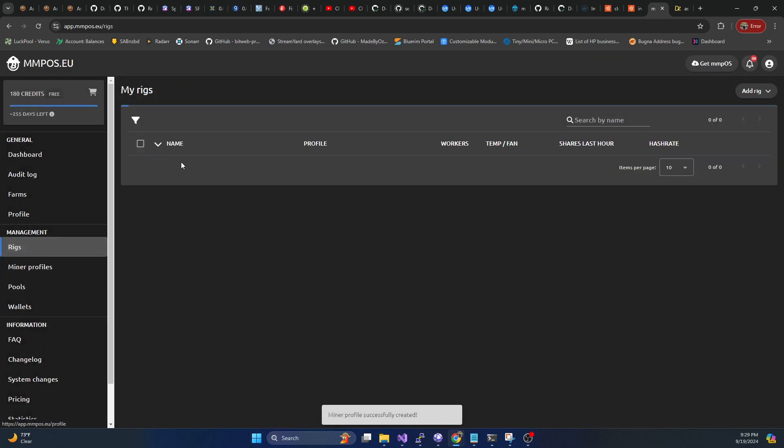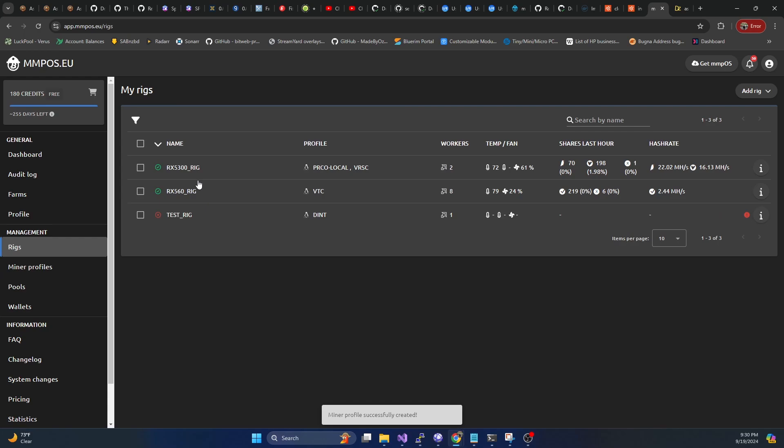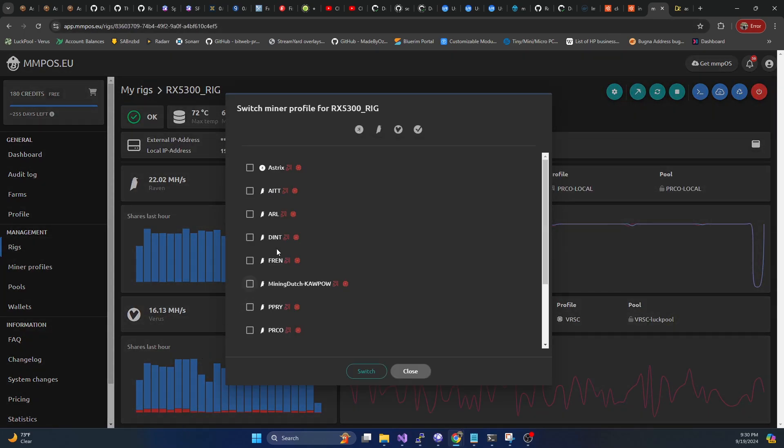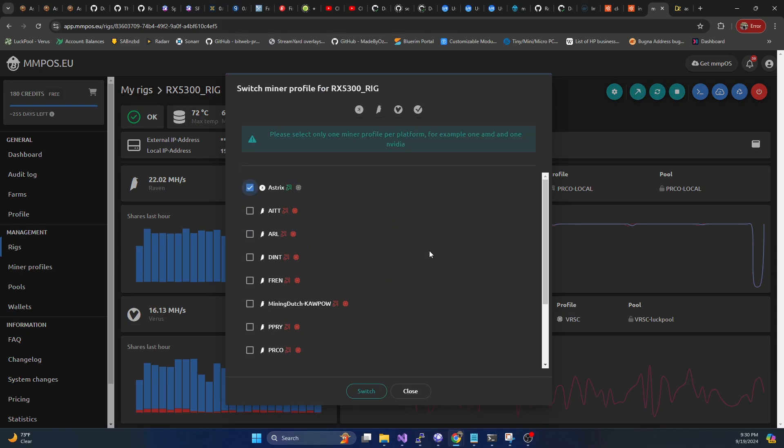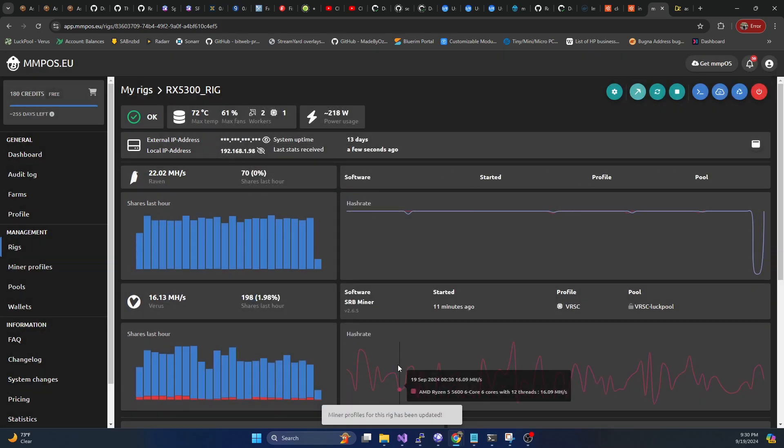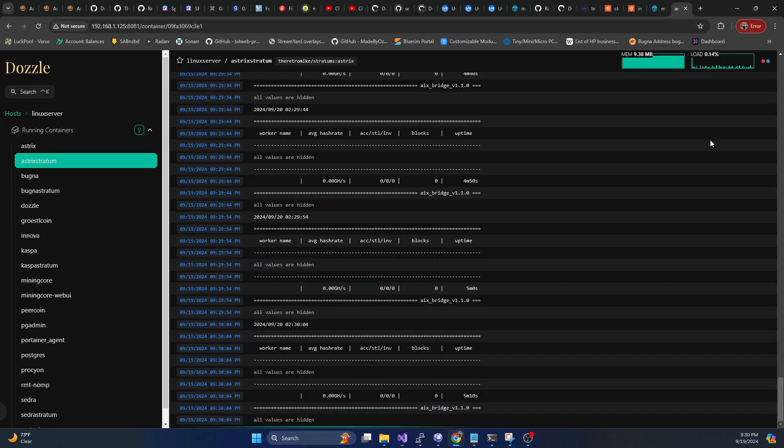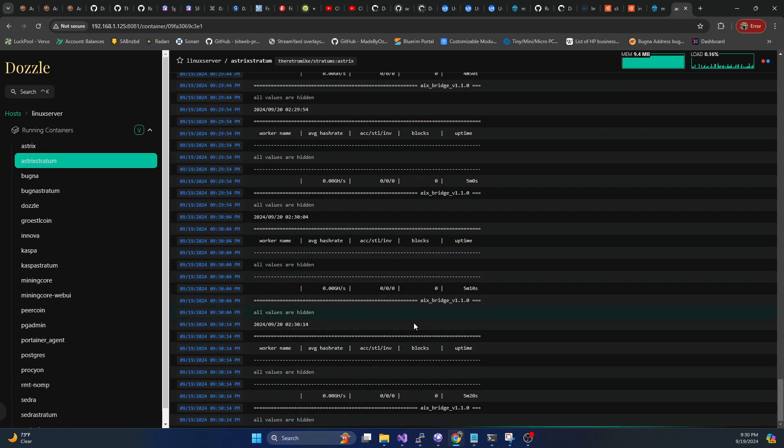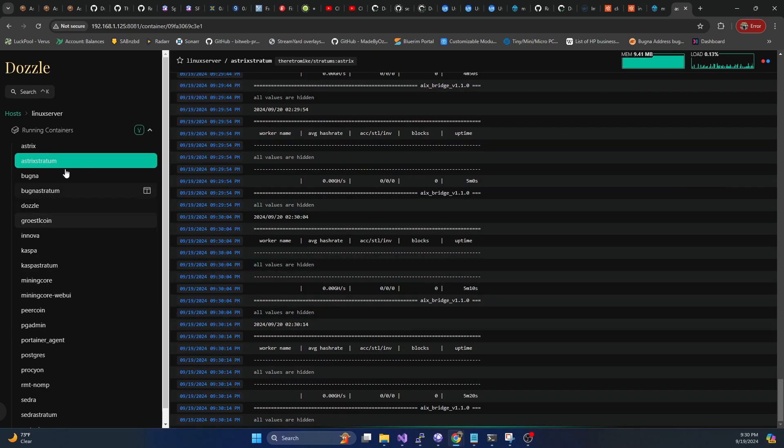Now if we hop on over to our rig, we can go to miner profile. And we're going to switch this to asterix. Hit switch. Then we will give that a minute to apply. And what we should see in the logs is we should see a connection get established to our asterix stratum.